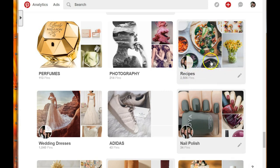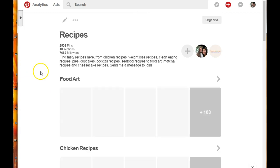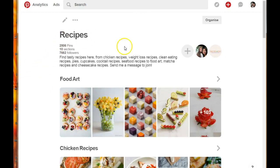The next update is the section option that Pinterest has added. I had about ten different boards for recipes - different kinds of recipes. I decided that since they have this new option, I'm gonna create one board for recipes and add all my recipes in there and use the section option. Let me go ahead and open that so you can see what this board looks like.